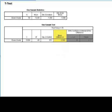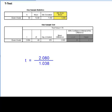If you consider the equation for the t-test which is on page 253 of the text, this difference value is the numerator in the equation. The standard error of the mean, which is the standard deviation divided by the square root of the sample size, is the denominator in the equation. If we divide 2.080 by 1.038, we get the t-value of 2.004 as shown here.